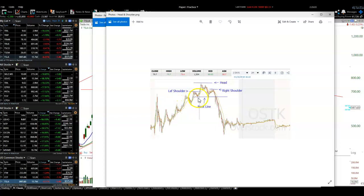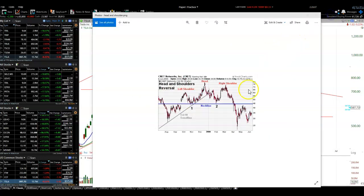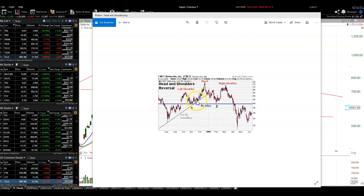It's a bearish pattern. What happens is you get what we call the left shoulder. You don't know this is a left shoulder — you just know that the stock is in an uptrending channel. It pops up, pulls back, holds support. Pops again, now makes a higher high, then pulls back, holds support again.